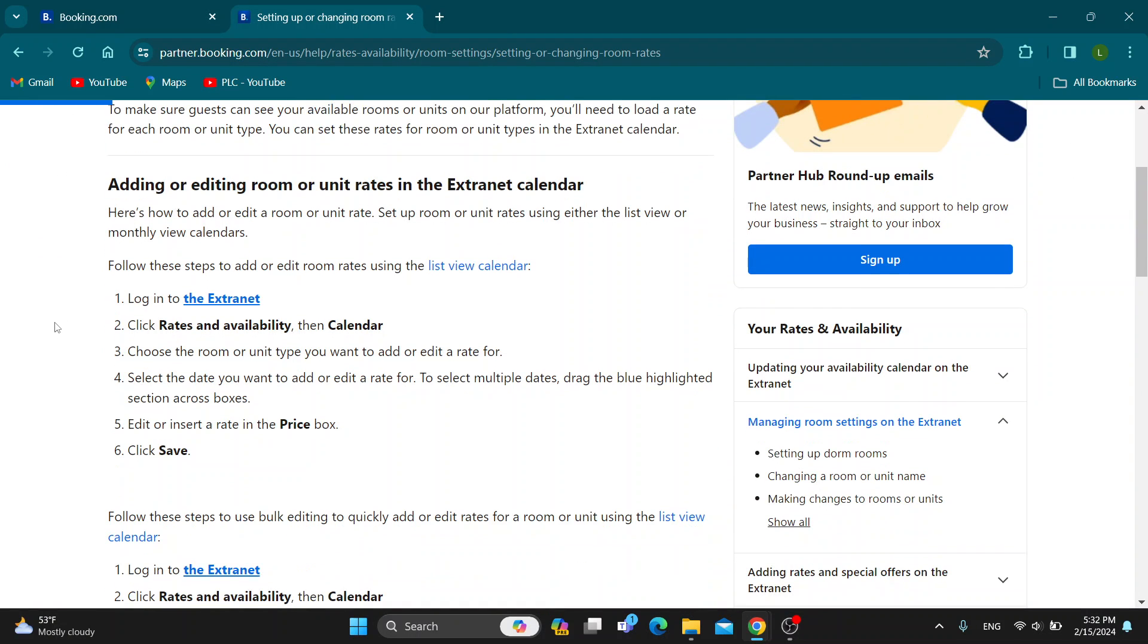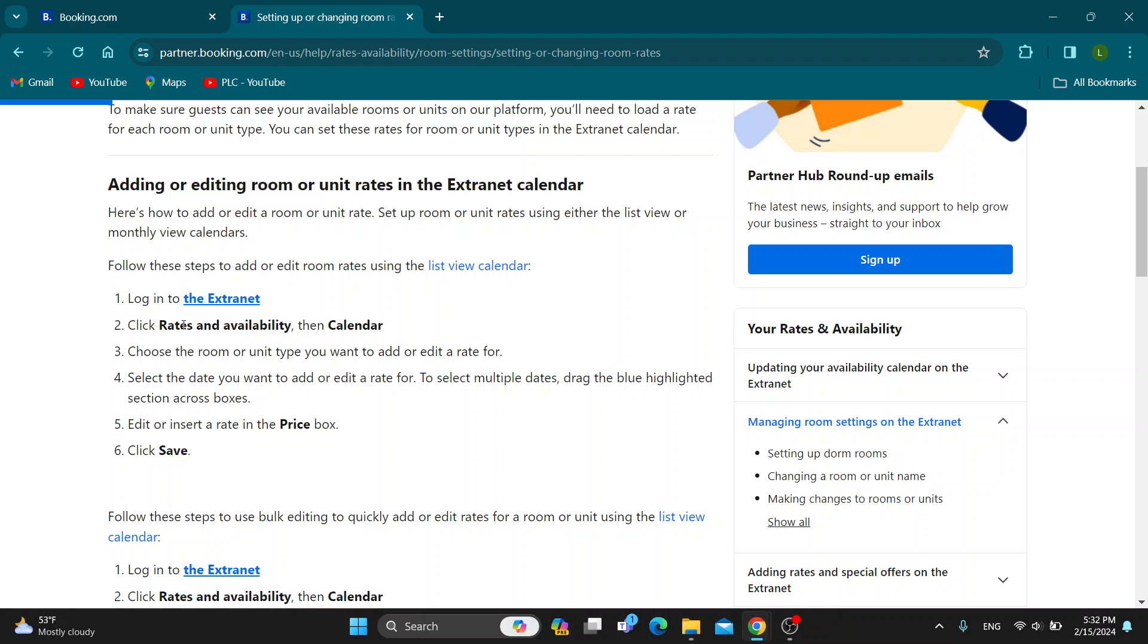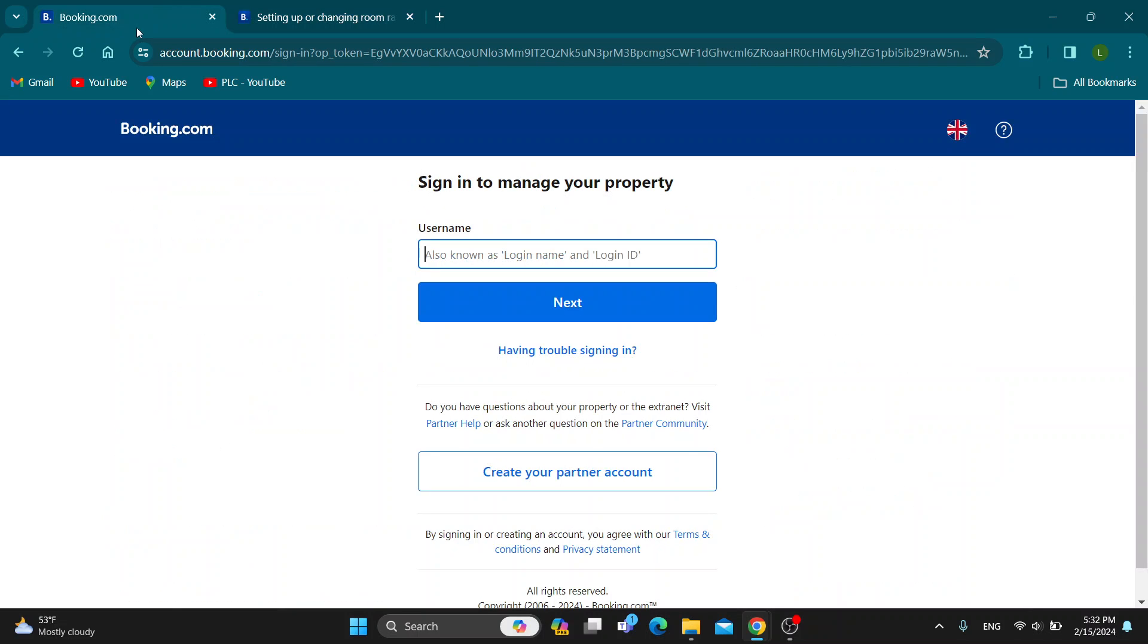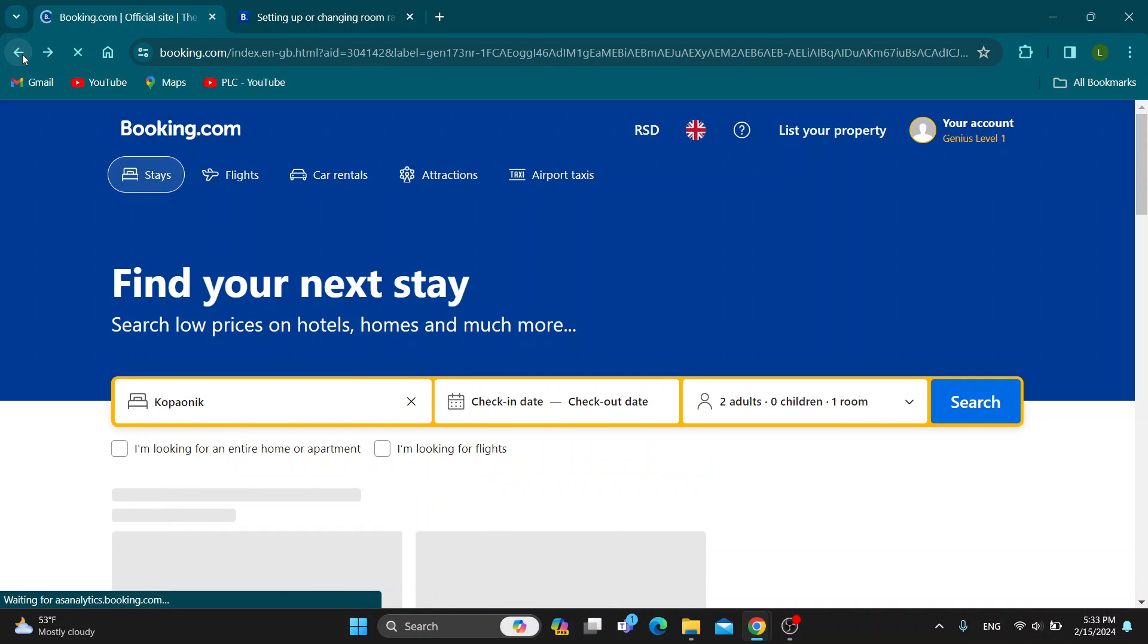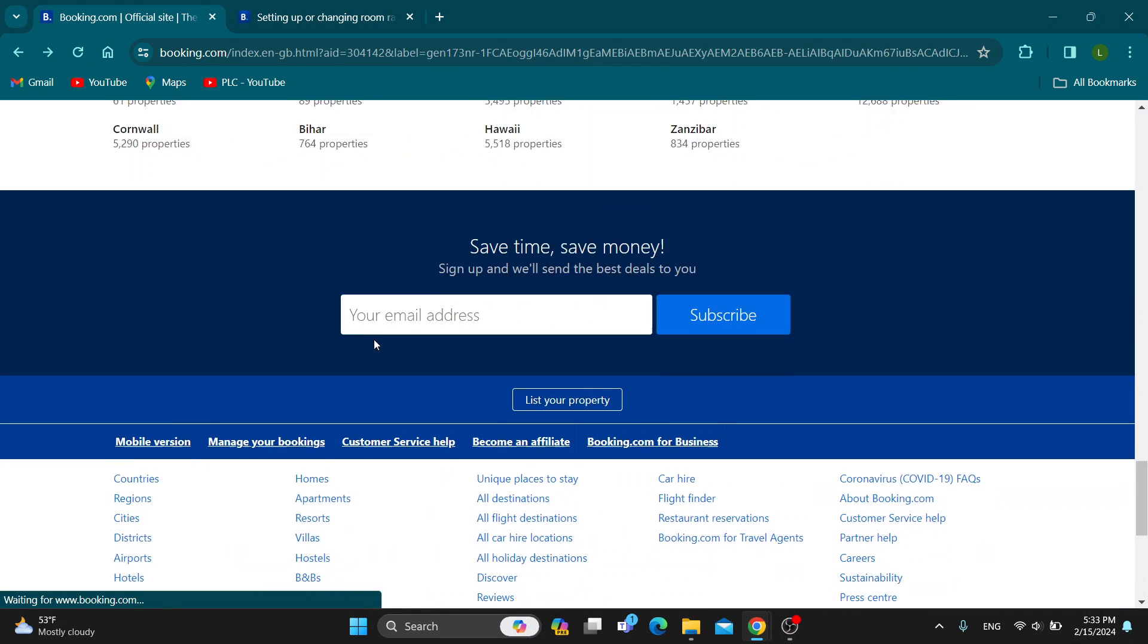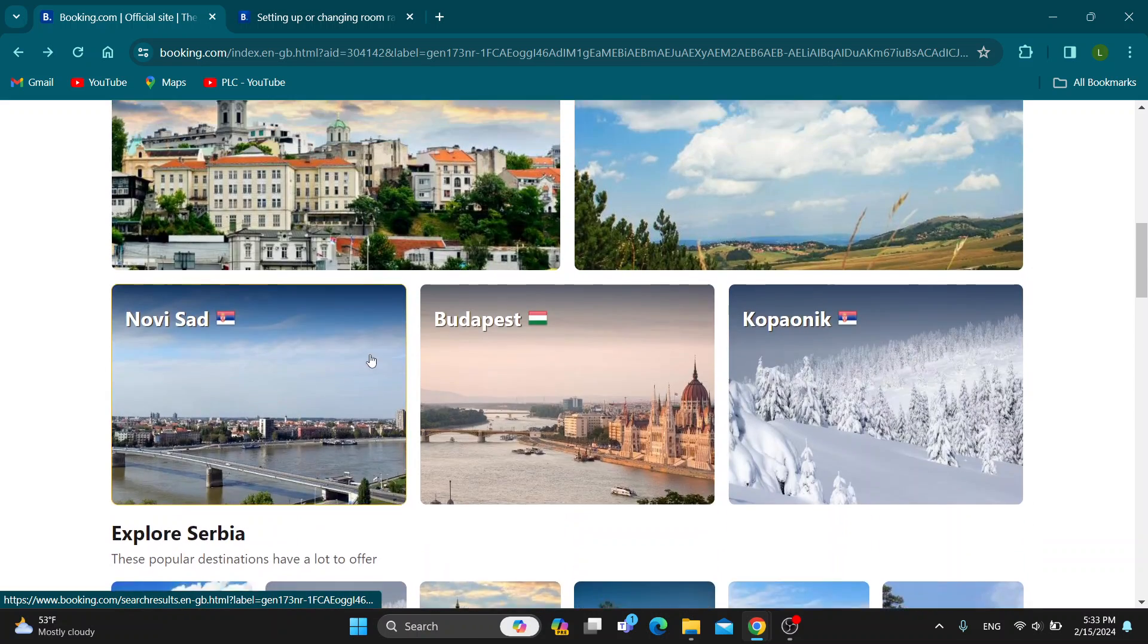What you want to do is log into ExtraNet and then click on rates and availability and open up the calendar. Select the room that you want to change the price for, then select the date you want to change it for and enter in the new price. Click on save and this will automatically save the price, then other people will be able to see that price as well.